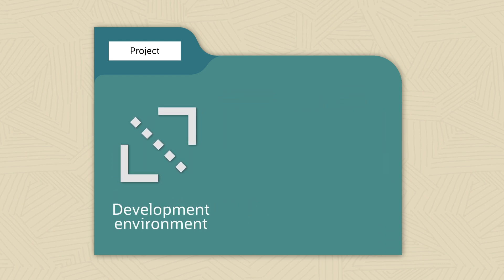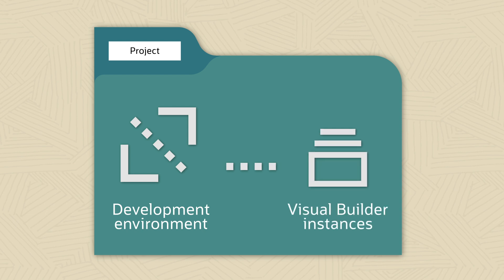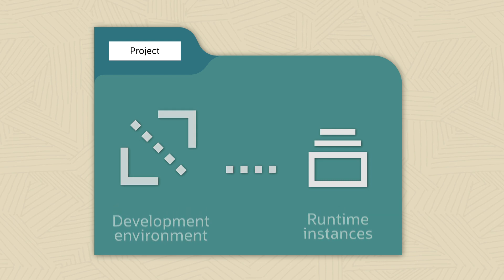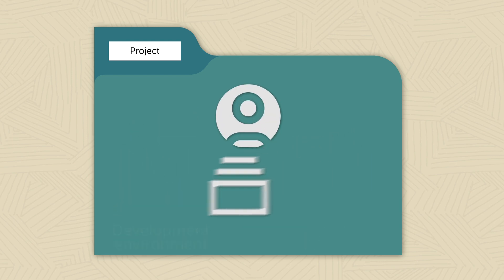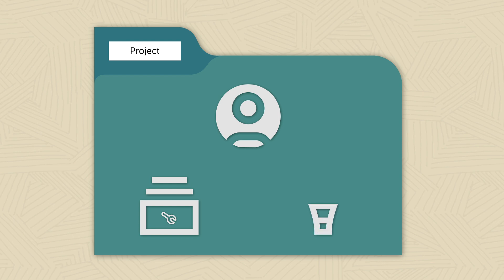Your development environment points to one or more Visual Builder instances, also known as Runtime Instances, which is where you'll deploy your finished app. Your admin should take care of setting up these Runtime Instances for you, as well as build the pipeline to help automate deployment.